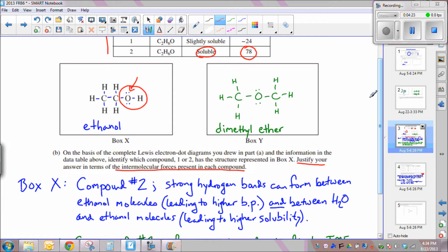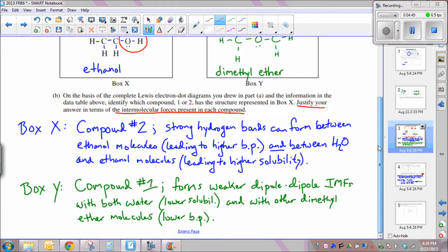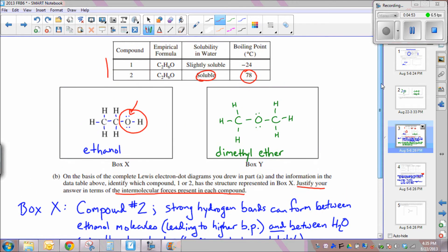For box X, strong hydrogen bonds form between ethanol molecules, which leads to a higher boiling point because the attractive forces between molecules are greater. Therefore you need more energy — a higher boiling point — to break those attractive forces. Also, hydrogen bonds can form between ethanol molecules and water molecules, which leads to higher solubility.